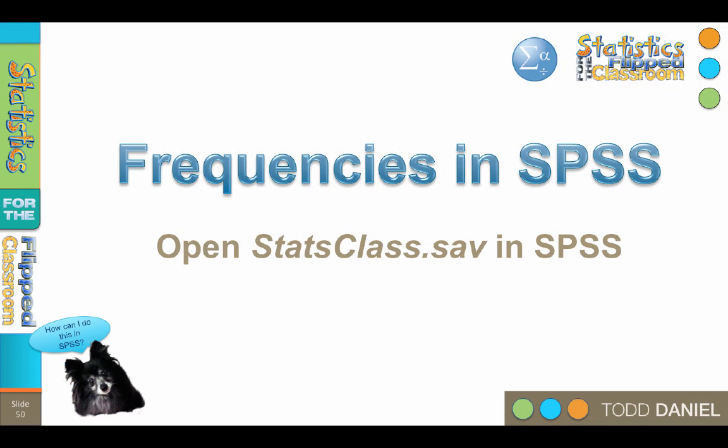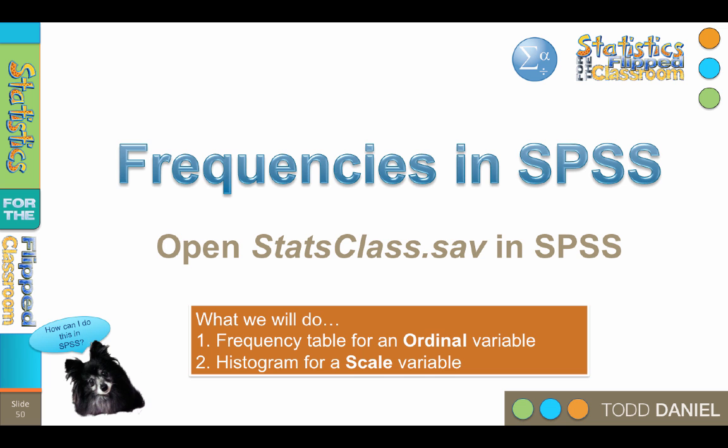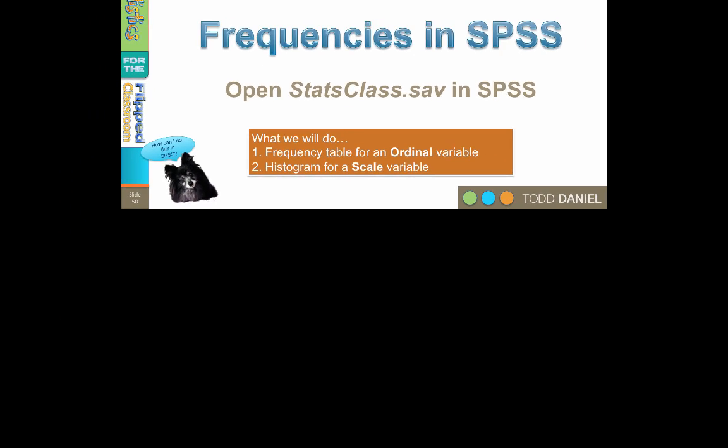When you are ready, here is what we're going to do. First, we're going to create a frequency table for an ordinal variable. Next, we're going to create a histogram for a scale variable. Remember that there are two ways that we can serve up our raw data: pictures and numbers. We will create a frequency table as a numeric display, then we will create a histogram as a graphic display. And this exercise will illustrate both.